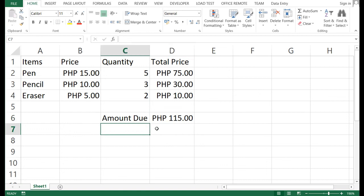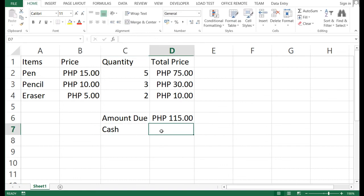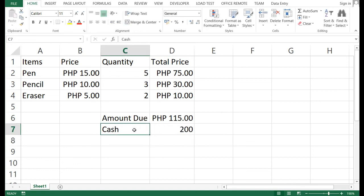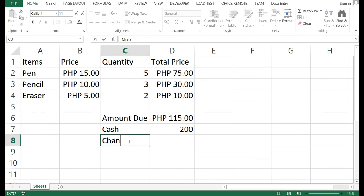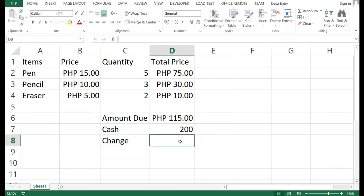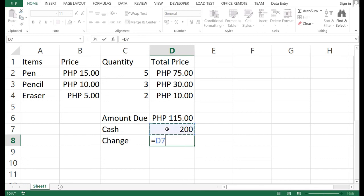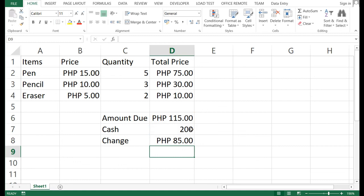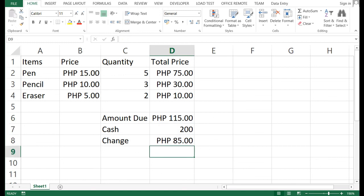For the cash amount, let's say you have 200 pesos — just type that value directly, no formula needed. Then for the change, click the change cell, press equals, click the cash cell, subtract the amount due cell, and press Enter. The result shows 85 pesos change from your 200 pesos cash.